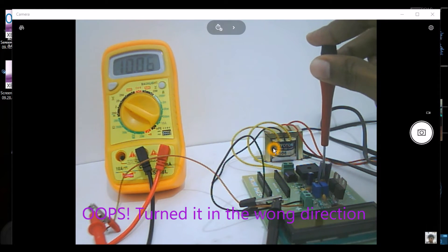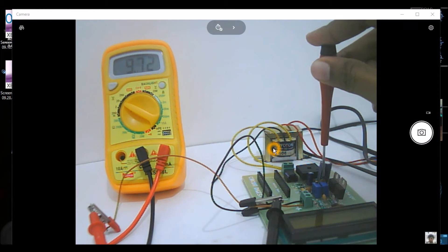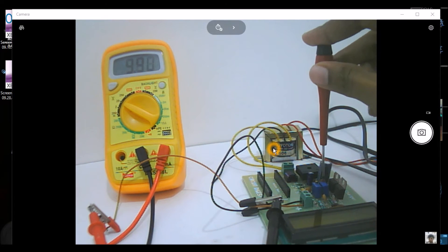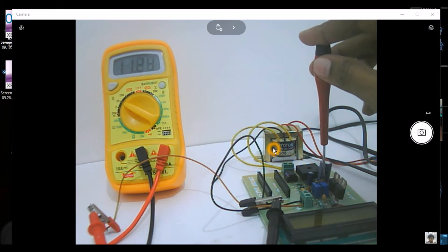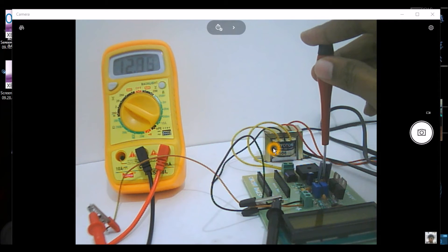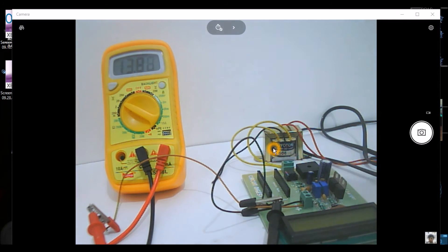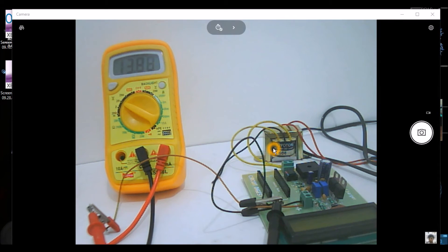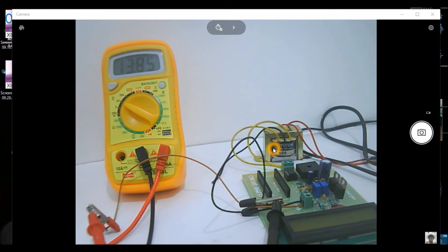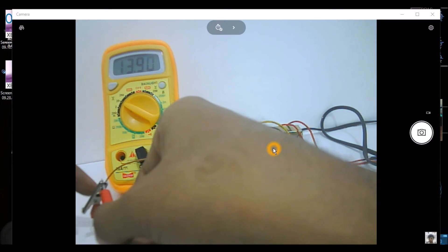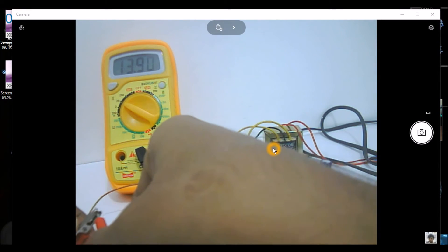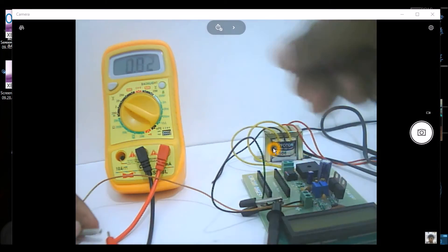Now let me increase it so that we can get it more than 12 or nearly 13. So this is the potentiometer that we have to use to increase the voltage. Let us increase it to 13.8... yeah, that would do.